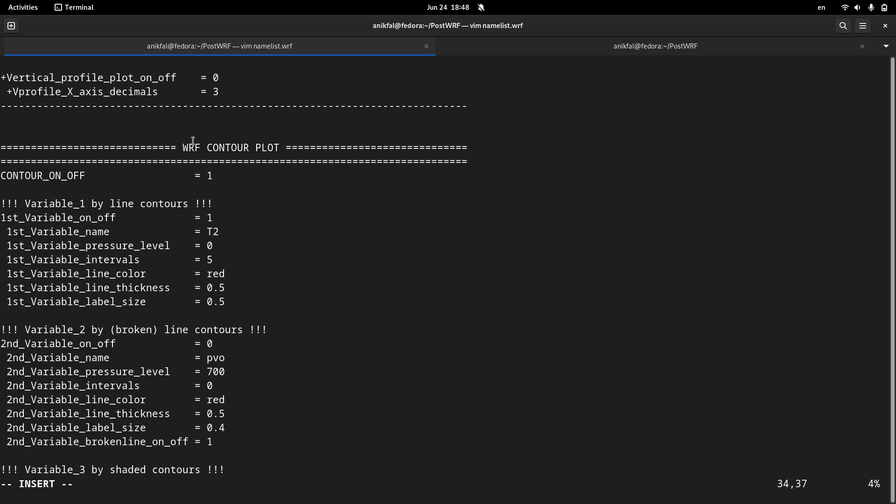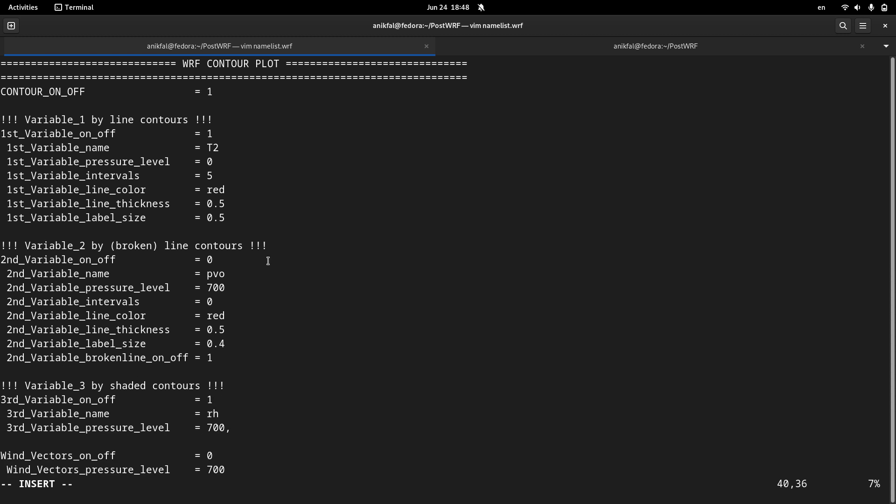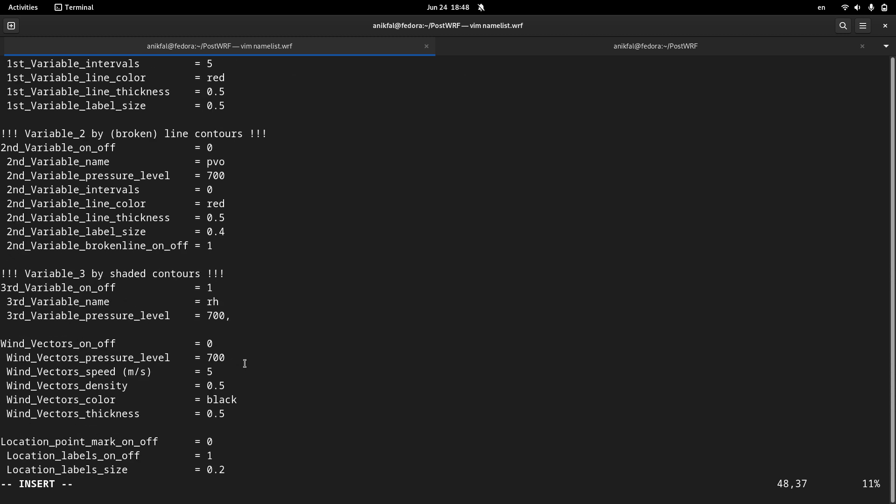Now WRF contour plots is activated. If you run postwharf, WRF contour plots will be run. This subsection is already disabled and these subsections are disabled because I just want to plot one variable.